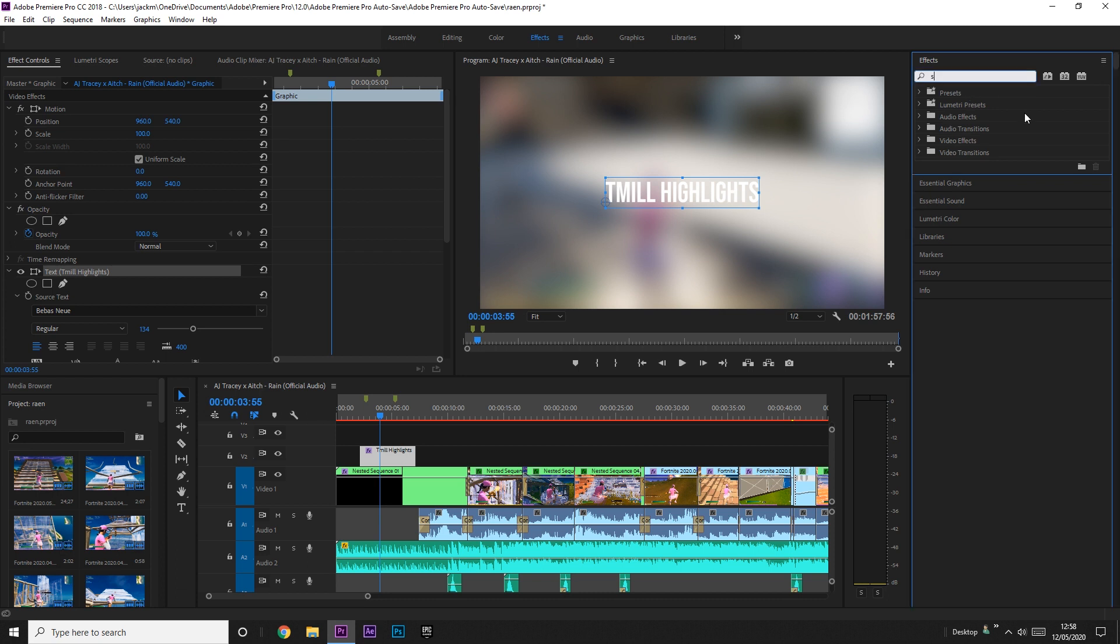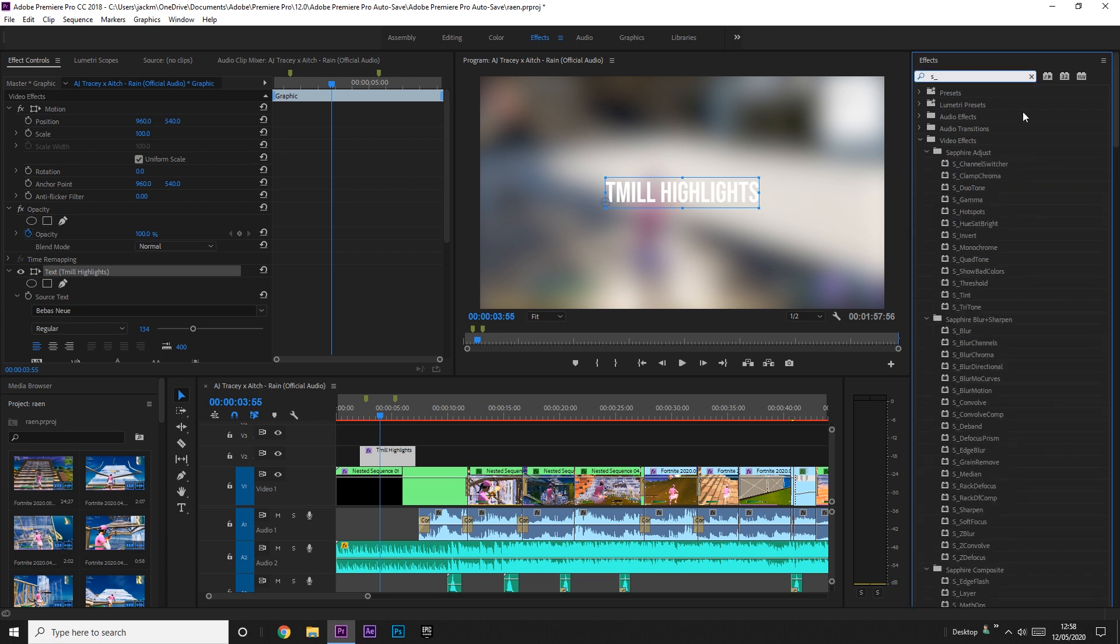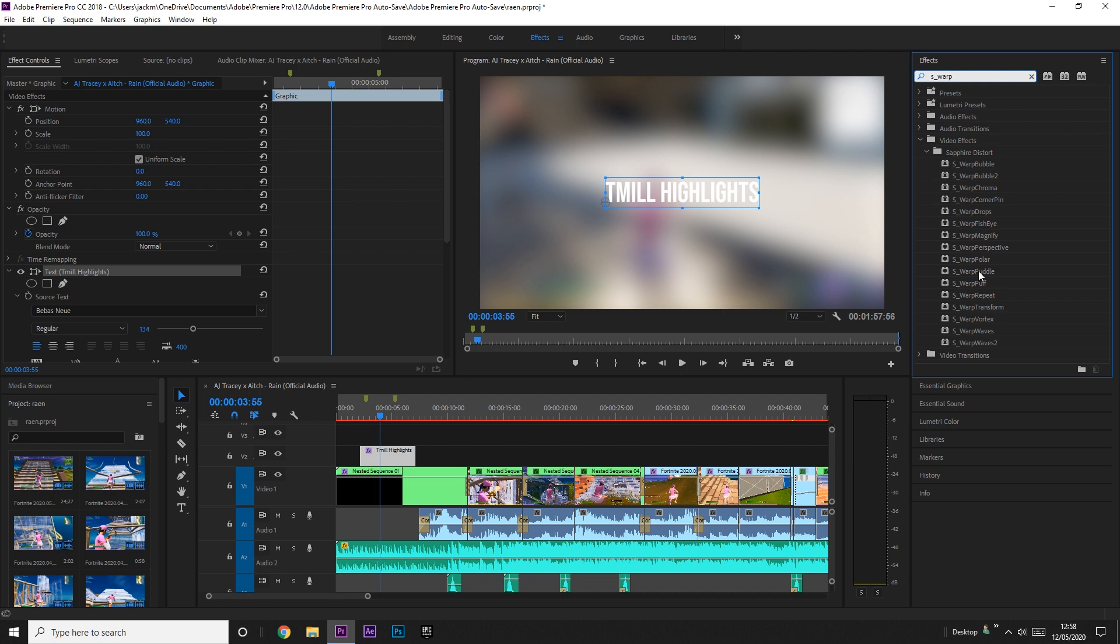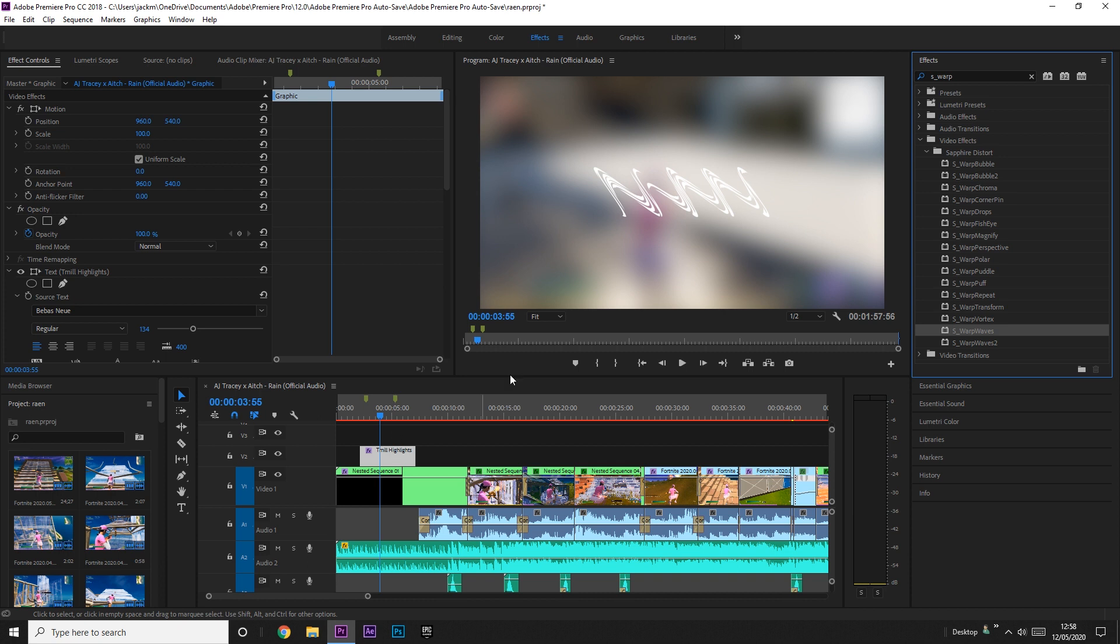But anyway, you want to search up sapphire warp waves, this one right here, warp waves, not warp waves 2, just warp waves. Then you want to apply it to the text and you'll see it'll look like that at the start.